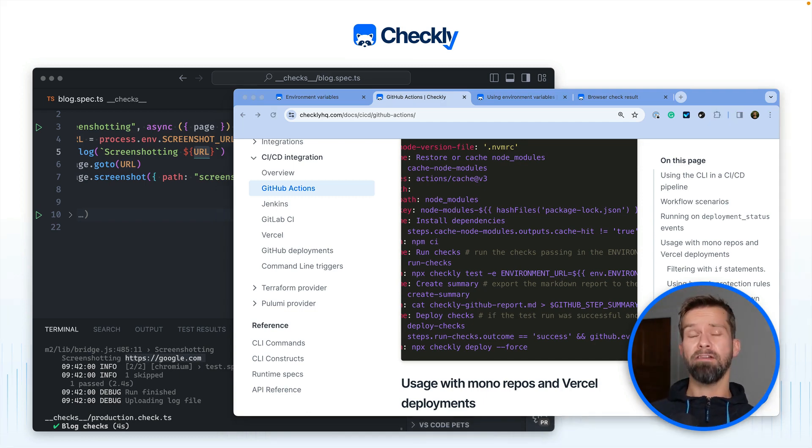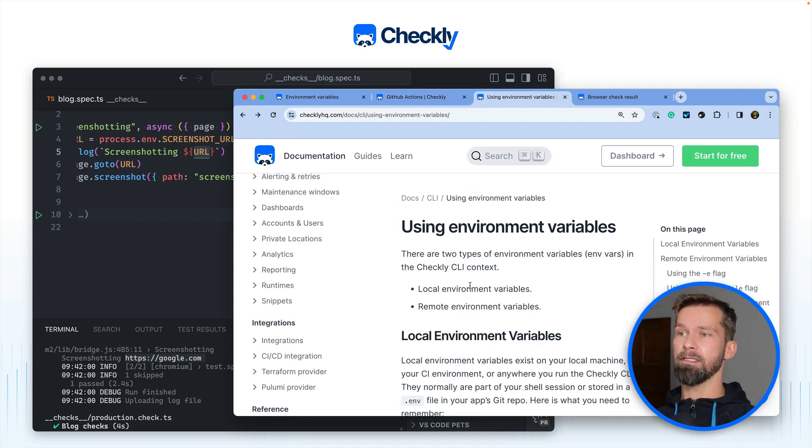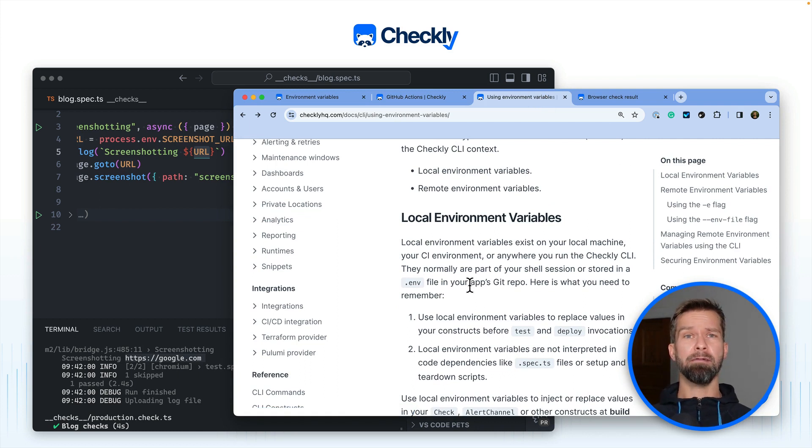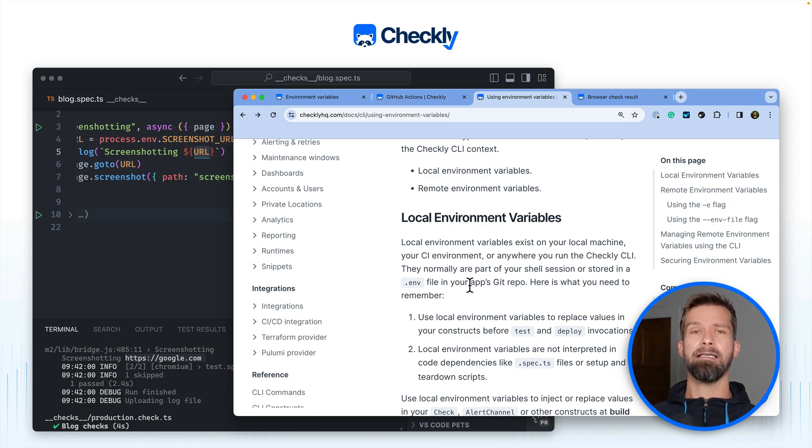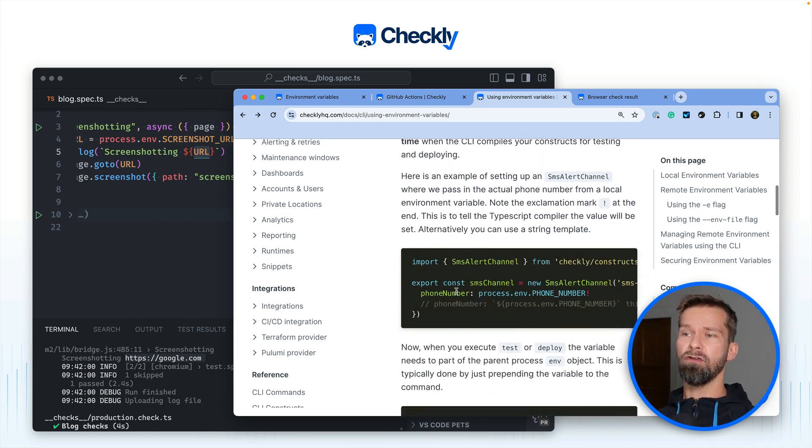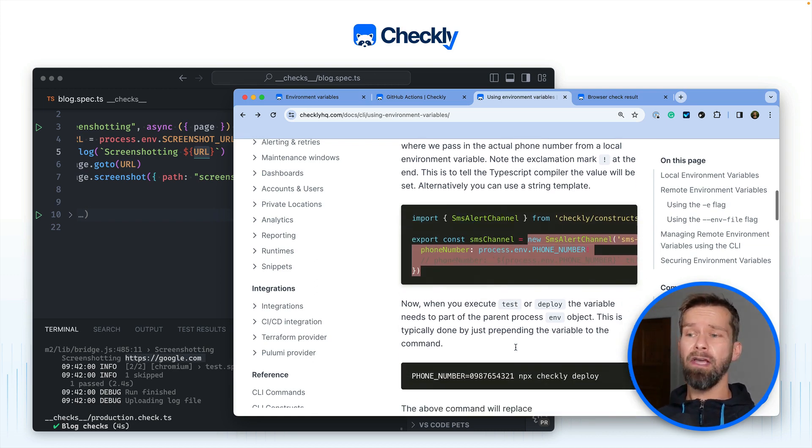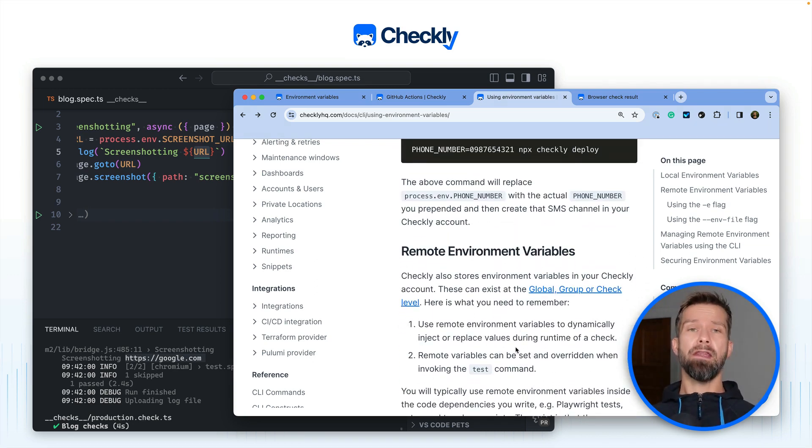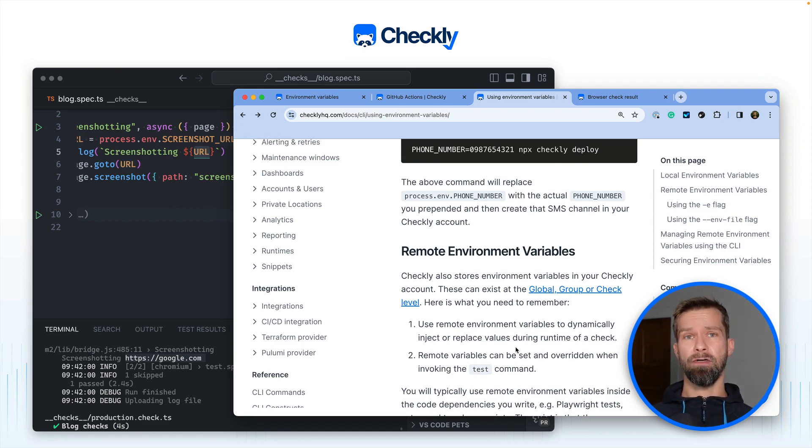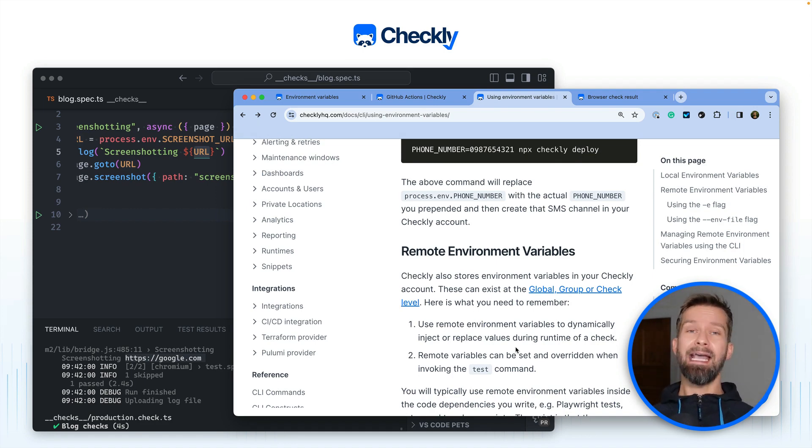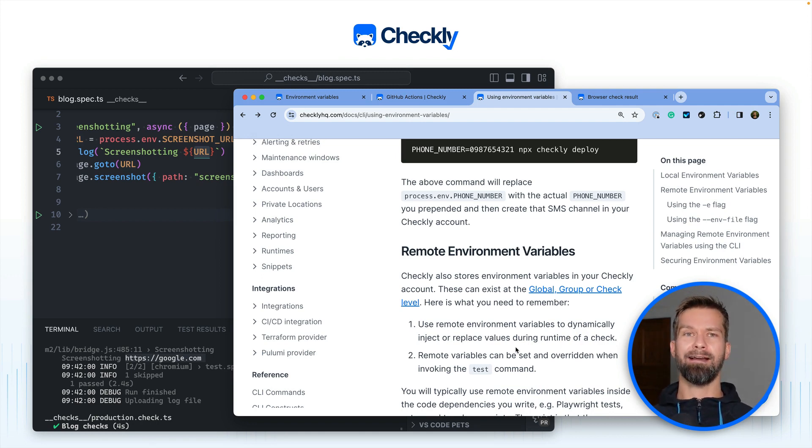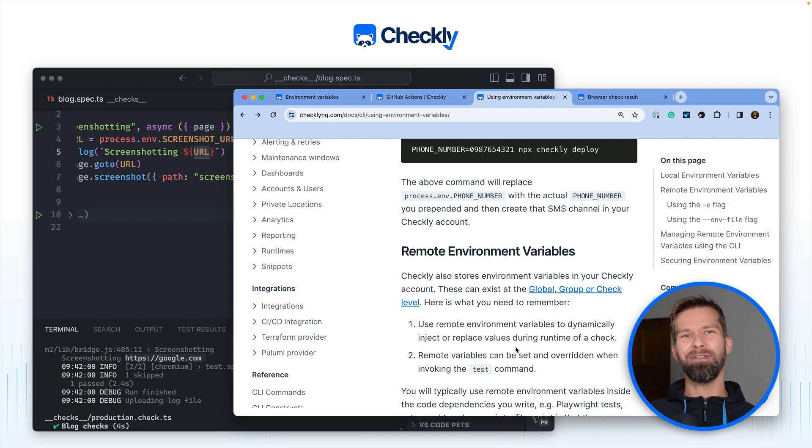So when we talk about environment variables in Checkly you always have to keep in mind that there are two different types of environment variables. There are local environment variables that are available at build time. So when you're calling npx checkly tests or when you're calling npx checkly deploy to control your constructs like in this example here to set a phone number or to control your API and browser checks. And then on the other hand there are remote environment variables that are accessible at runtime. You can use these in your setup scripts, in your teardown scripts, in your browser checks and they are available in the Checkly cloud. You can control them via the CLI and you can set them on a global group and individual check level. And with this you have two ways to make your entire monitoring as code setup configurable and I hope this is all you need to be successful with monitoring as code.